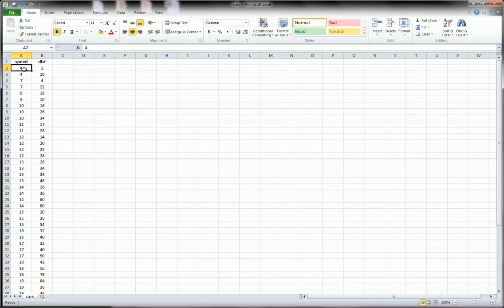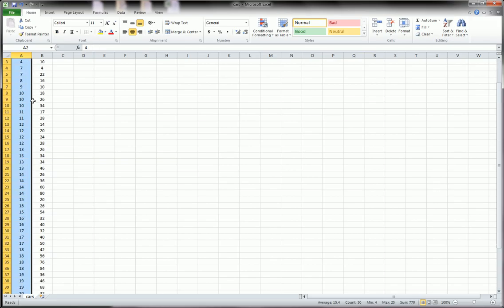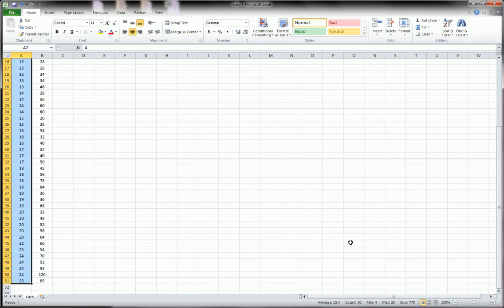Okay, so here we have 50 observations and the way I can quickly tell that is to highlight the number of variables and down here in the corner I get these summary statistics here. So you see we have a count of 50.